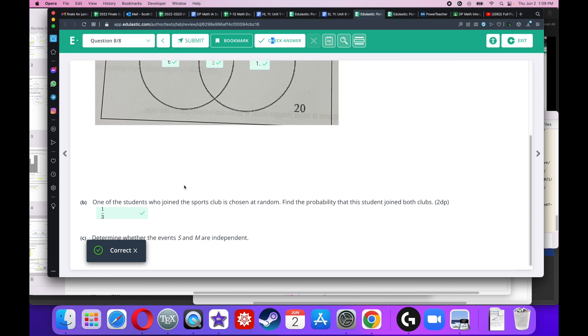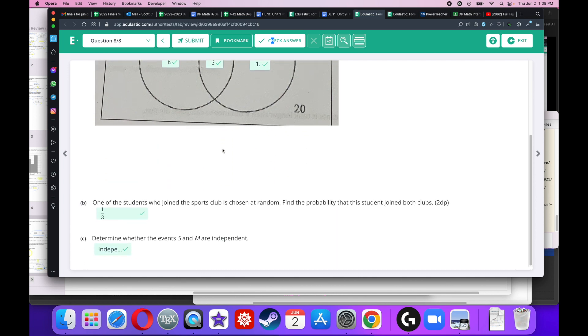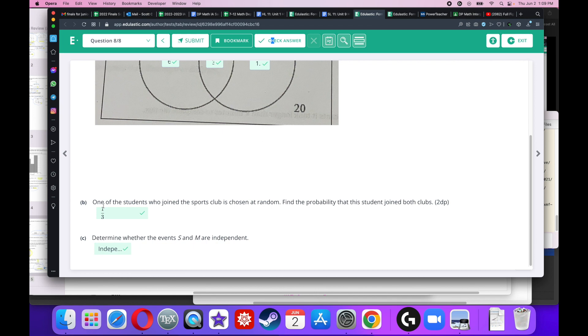One of the students who joined the sports club was chosen at random. Find the probability that this student joined both clubs. Well, there are 90 people who joined the sports club, and of those 90, 30 people joined both clubs. So 30 over 90 is also 1 over 3.